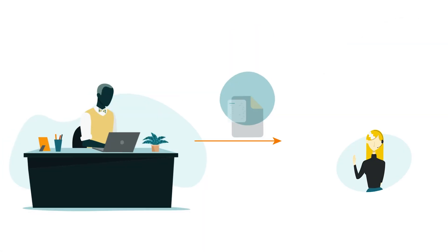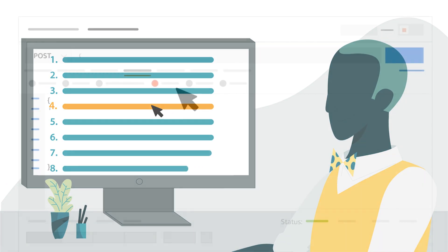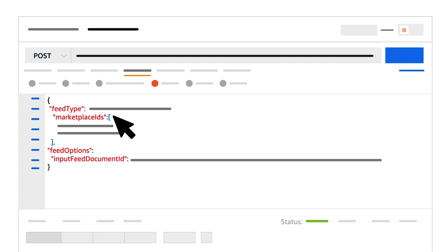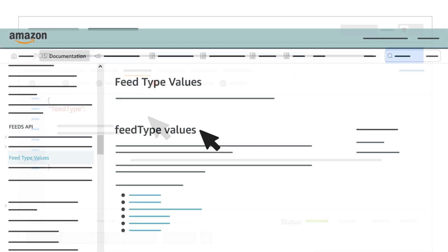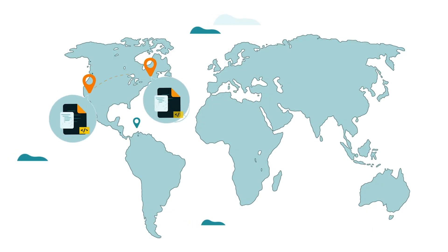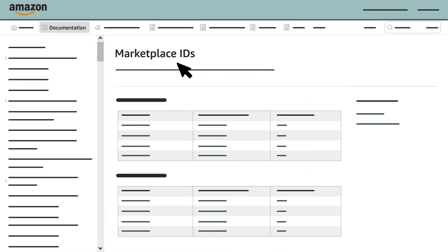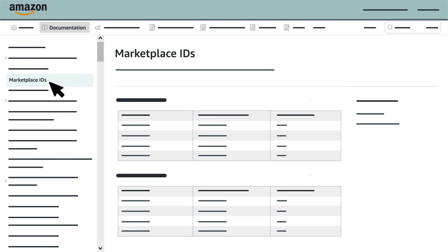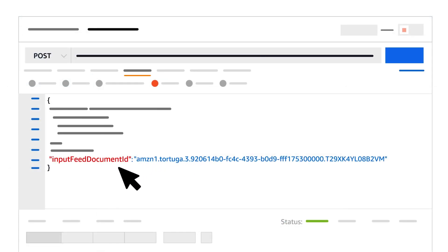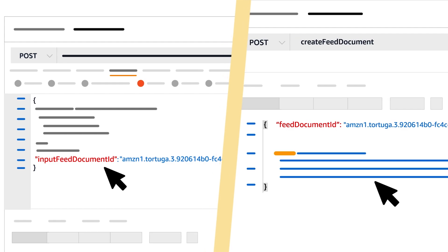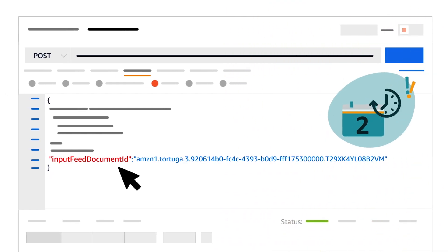With your feed uploaded, you'll submit it to Amazon as the fourth step. To do so, call the Create Feed operation, passing the parameters Feed Type, Marketplace IDs, Input Feed Document ID, and Feed Options. Feed Type is your chosen feed value, selected from the Feed Type Values page. Marketplace IDs is the full list of IDs for the marketplaces you want the feed applied to — for a list, select Marketplace IDs from the Table of Contents on the SP API documentation website. Input Feed Document ID is the identifier returned when you called the Create Feed Document operation; as a reminder, this ID expires after two days.